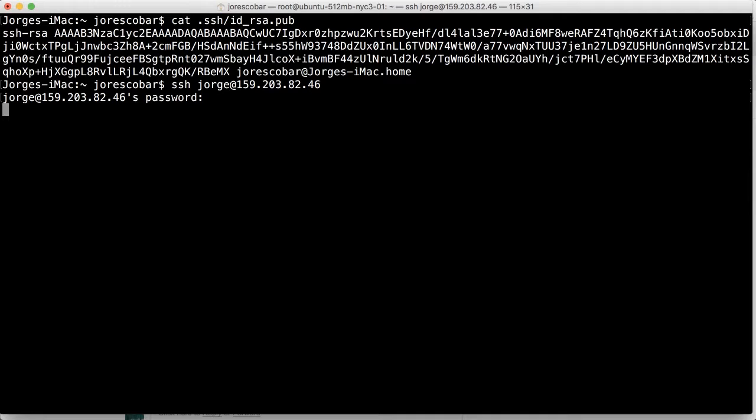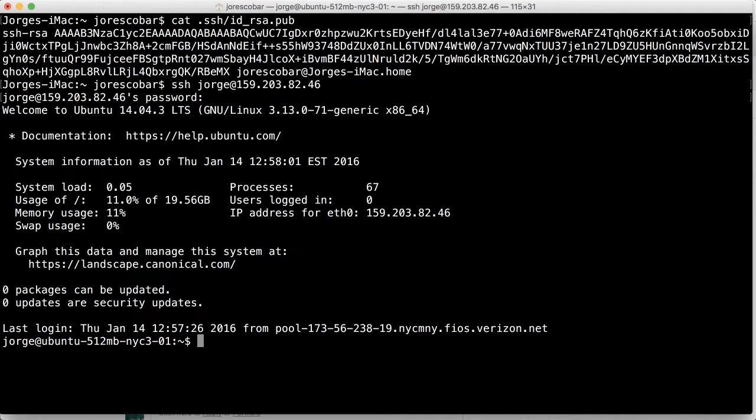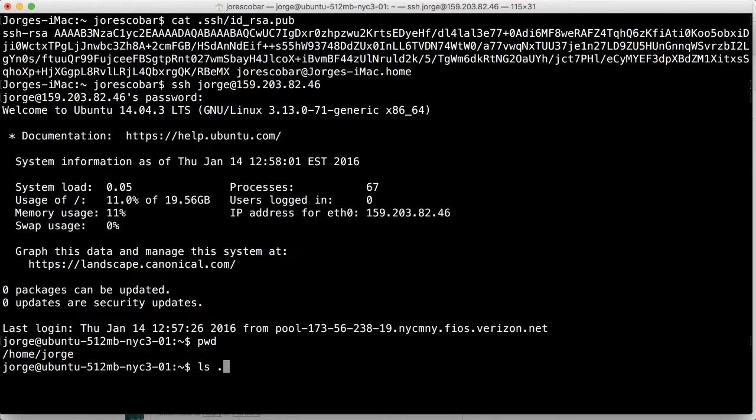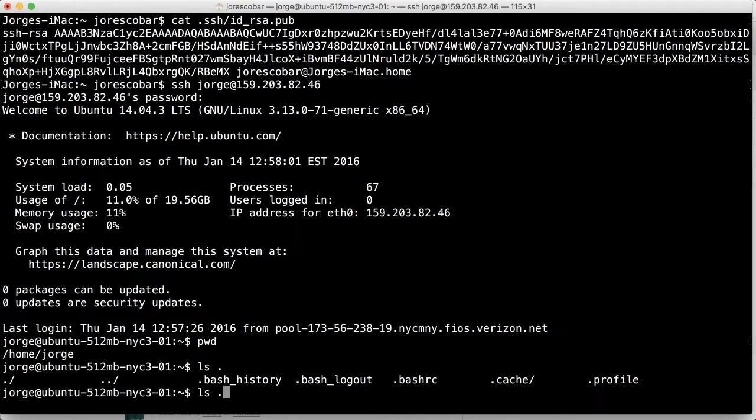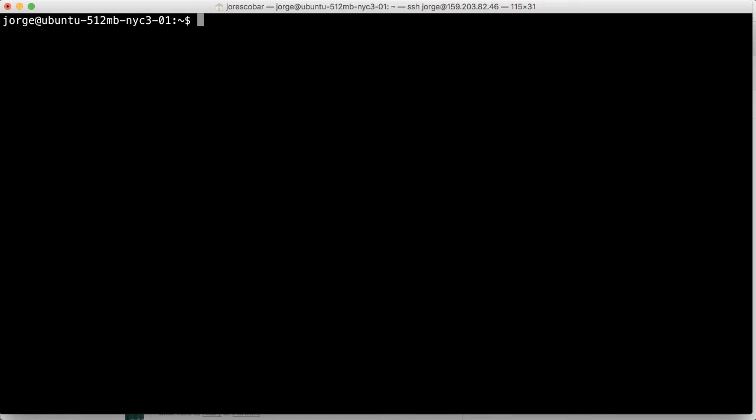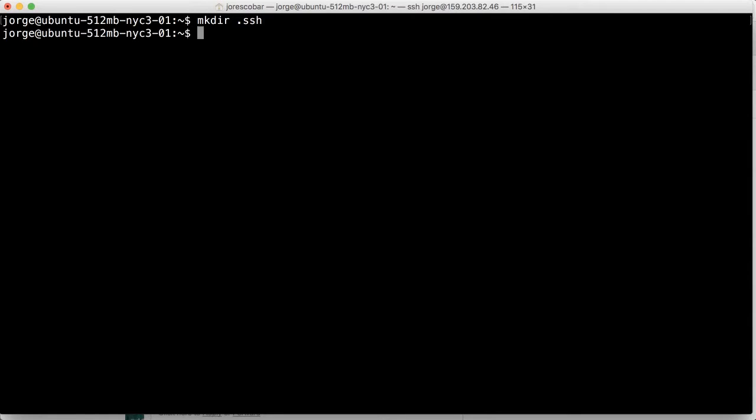So there I am. So the first thing you're going to do is we're here in our home directory. We don't have an SSH folder here, as you can see. So we're going to have to add an SSH folder. And the way you do that is you do the following. Make deer dot SSH.